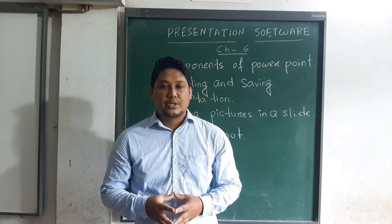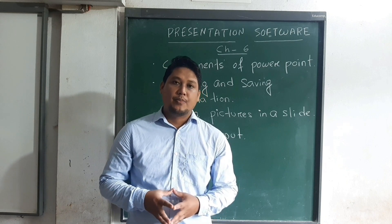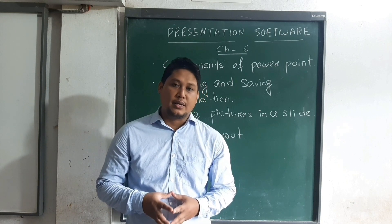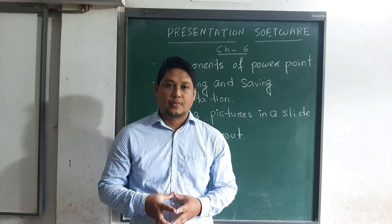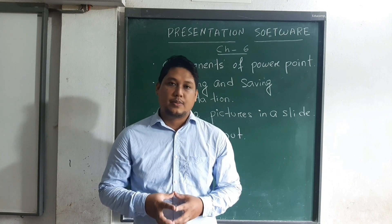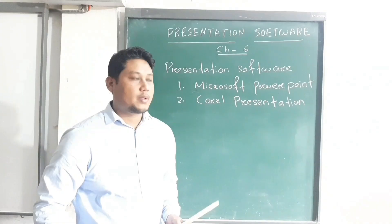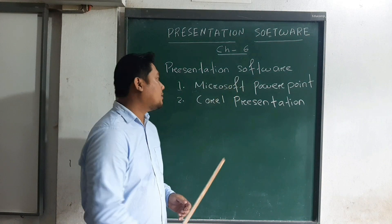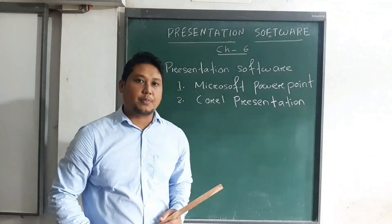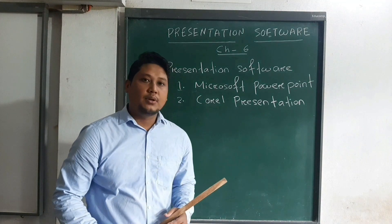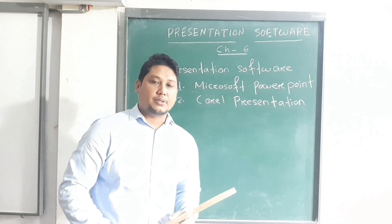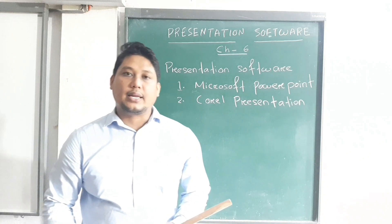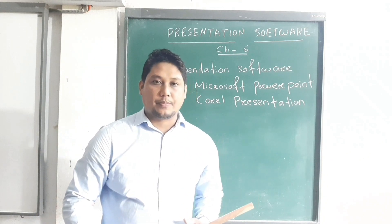All these presentations can be done by using a software in your computer. That software is called presentation software. Examples of presentation software include Microsoft PowerPoint and LibreOffice Impress. Today, we will go through in detail about Microsoft PowerPoint.